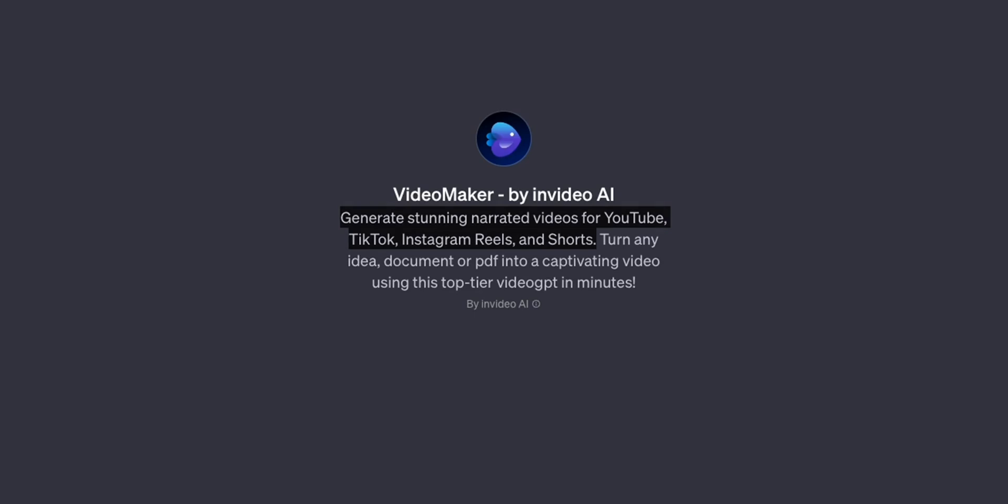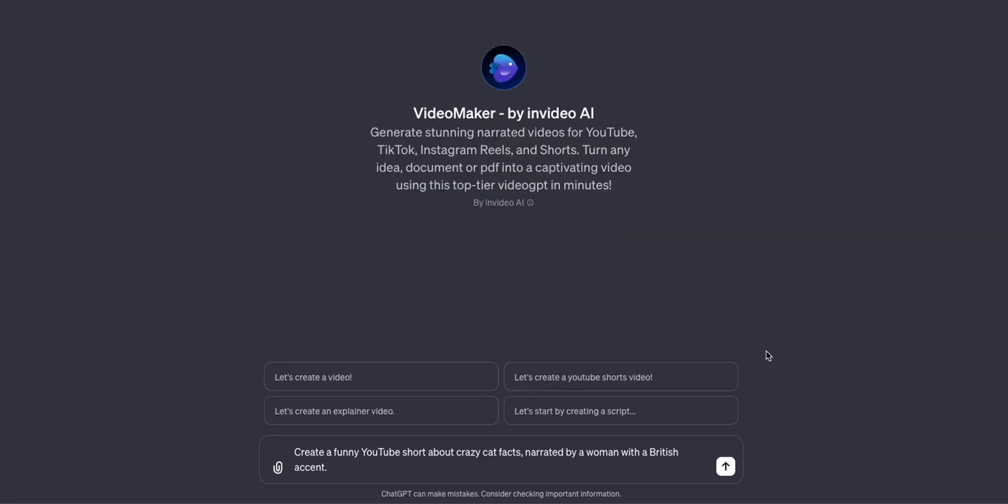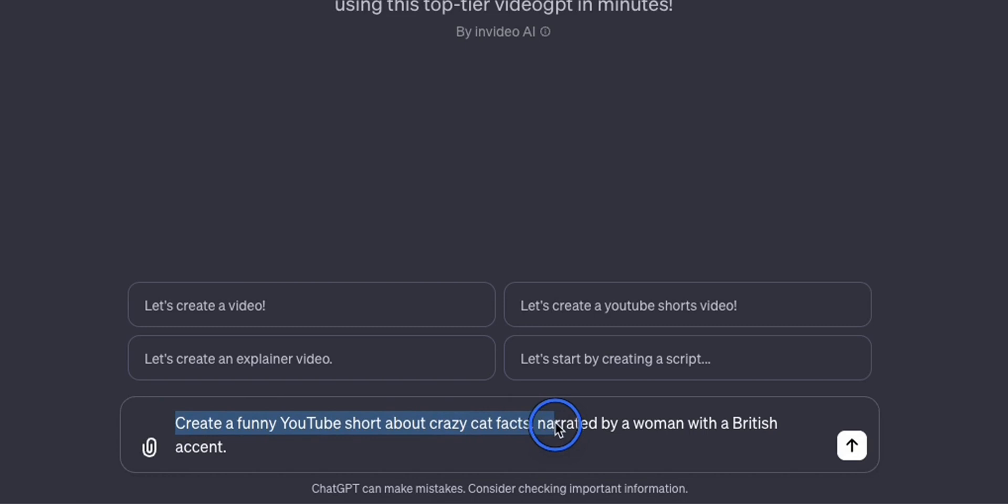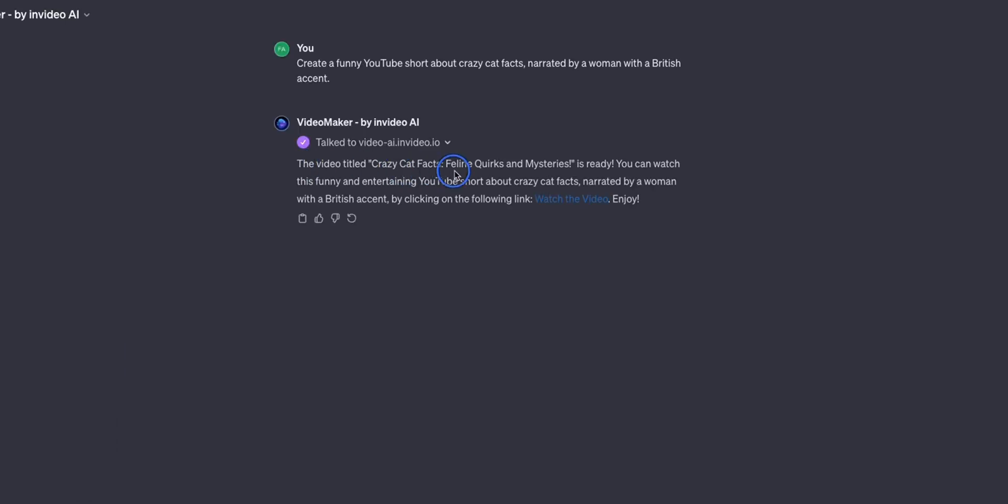And the video can be of any length you want. So let's test this out. Here's my prompt: create a funny YouTube short about crazy cat facts narrated by a woman with a British accent. So it came up with the video.